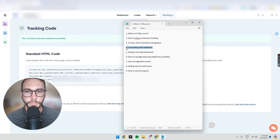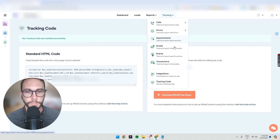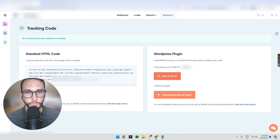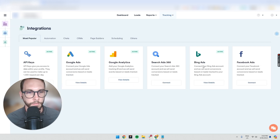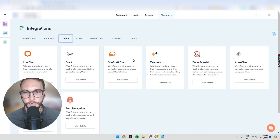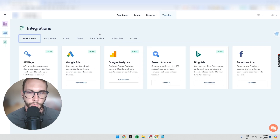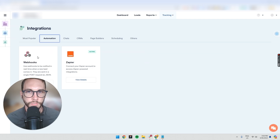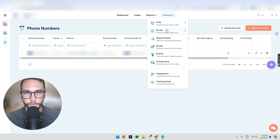I've been using WhatConverts for about two and a half years now and we've done phenomenally well with it. Connecting other platforms: there's an integrations panel to integrate other channels — Facebook, Google Ads, Analytics, page builders, chat tools. The list is growing. You can also use an API, automation like Zapier, or webhooks.